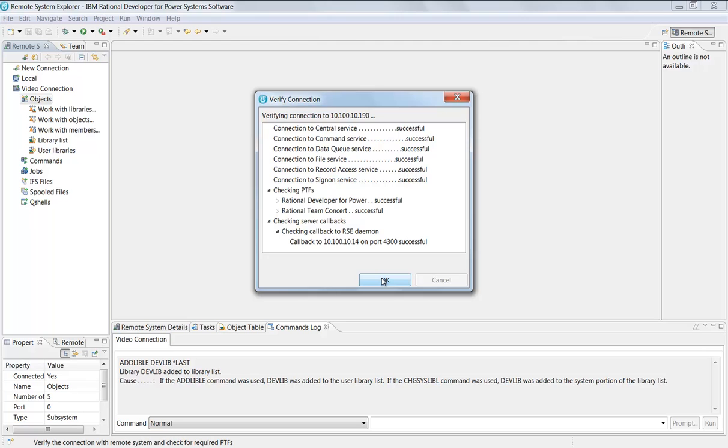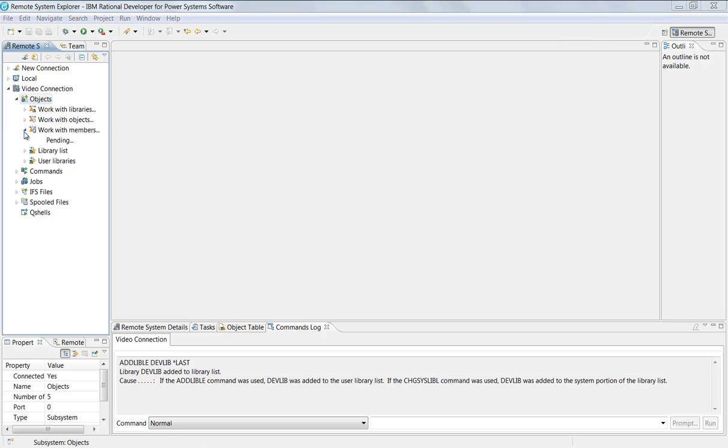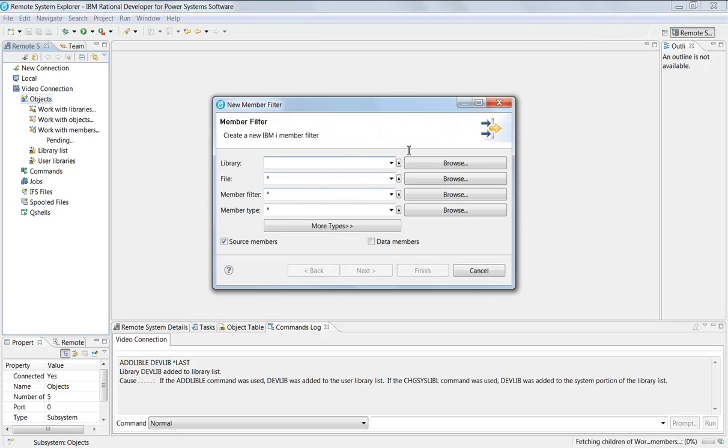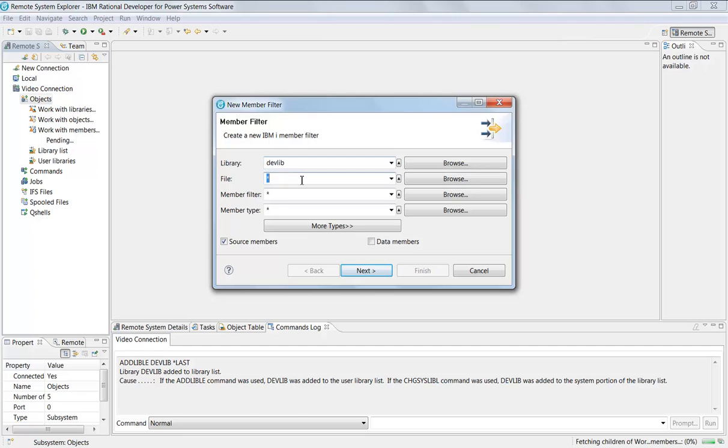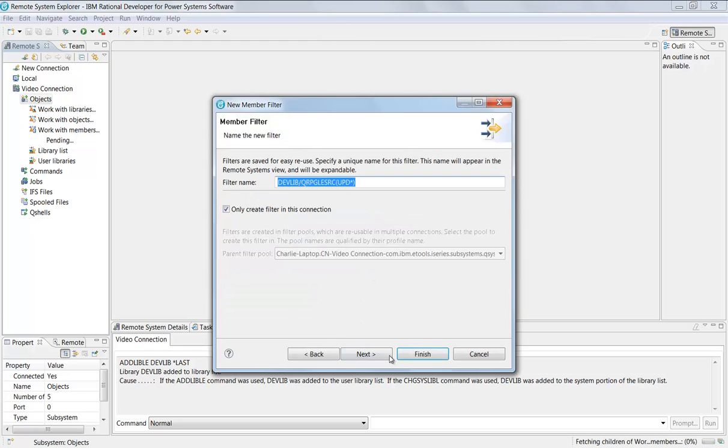I clicked okay, and just like PDM, if I click on this little green arrow, work with members, I'll get a screen that should look very familiar to you. I'll put in dev lib here, I'll put qrpgle source, and I'm gonna put a little filter here. I'm gonna say only show me programs that begin with UPD. I'll say next.